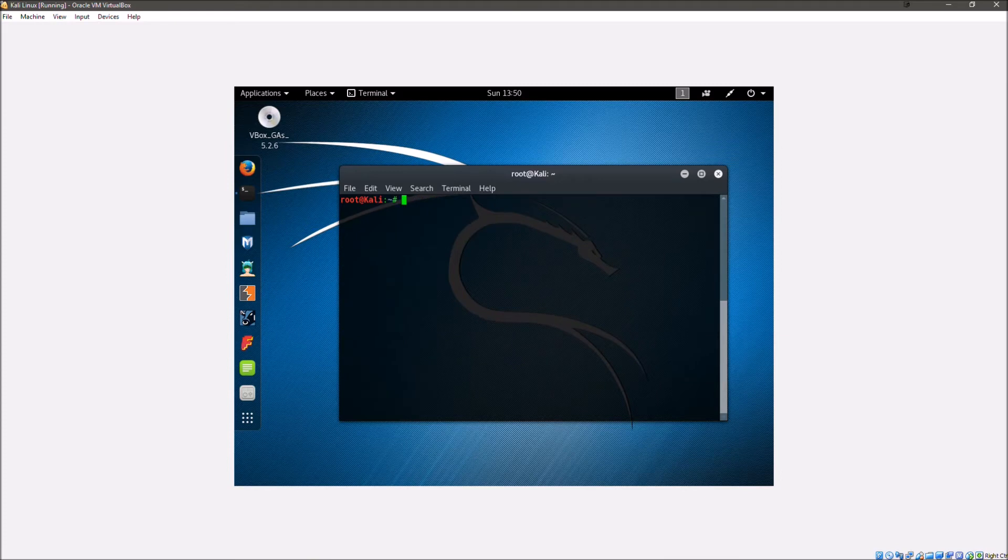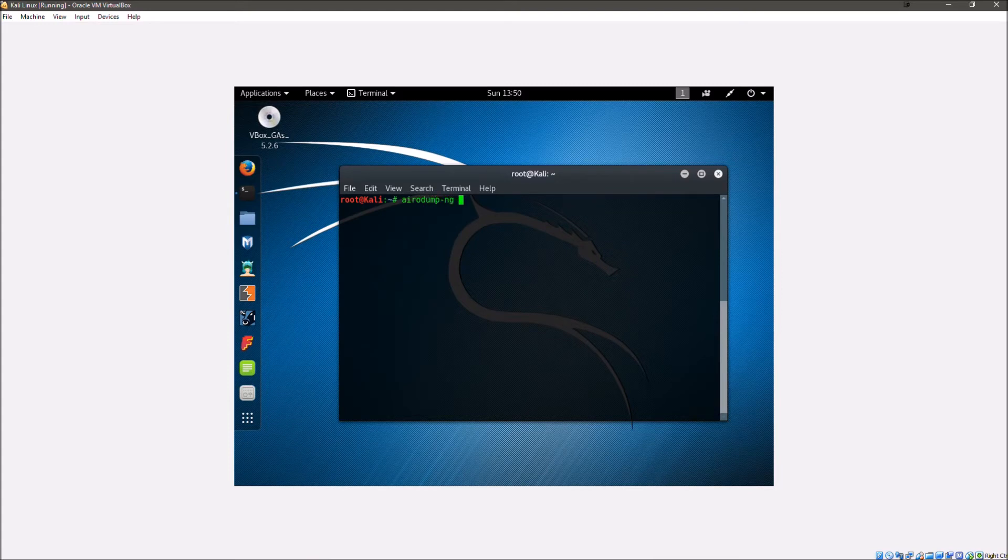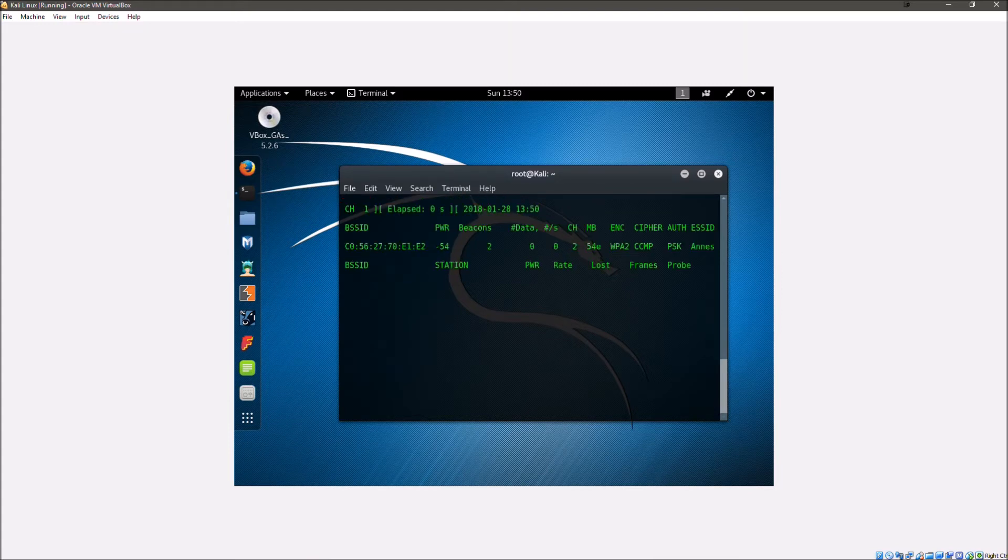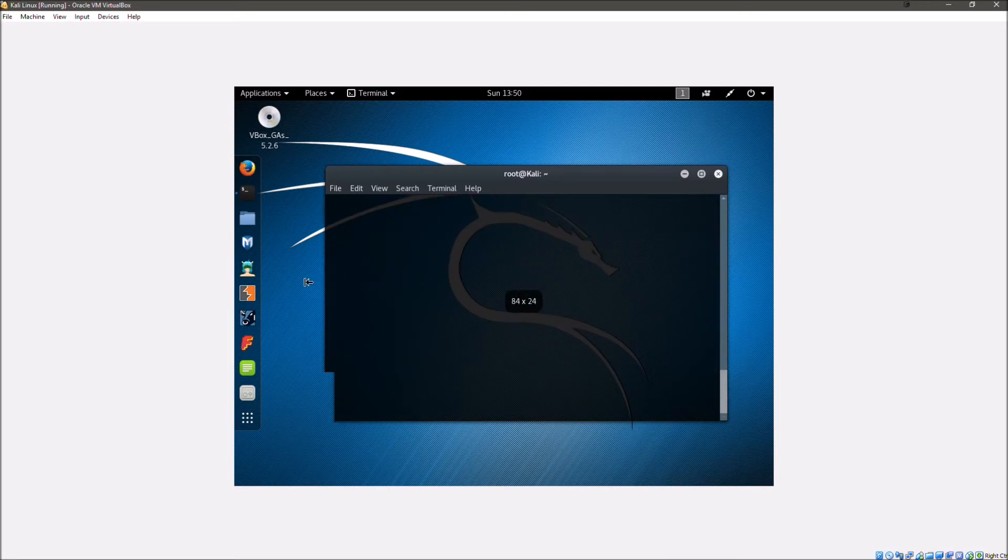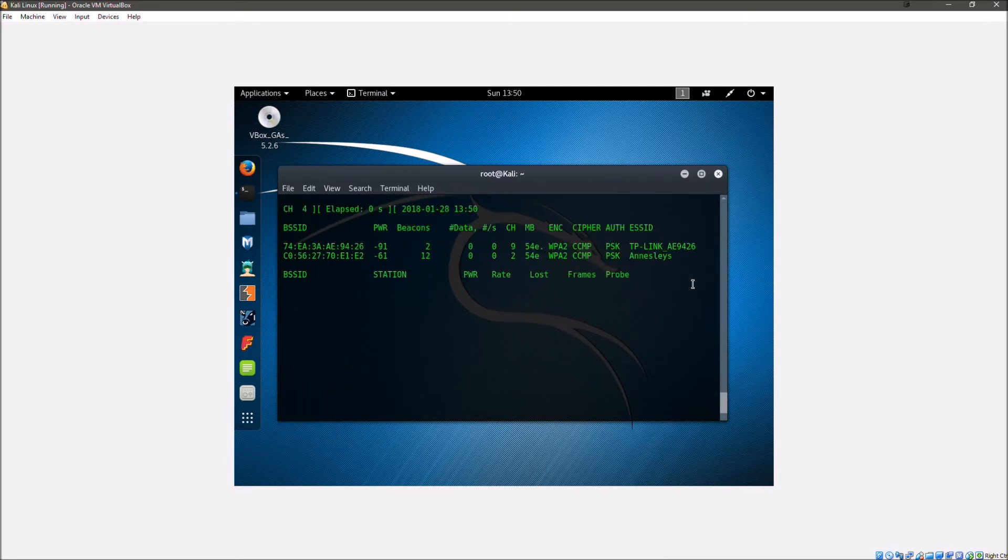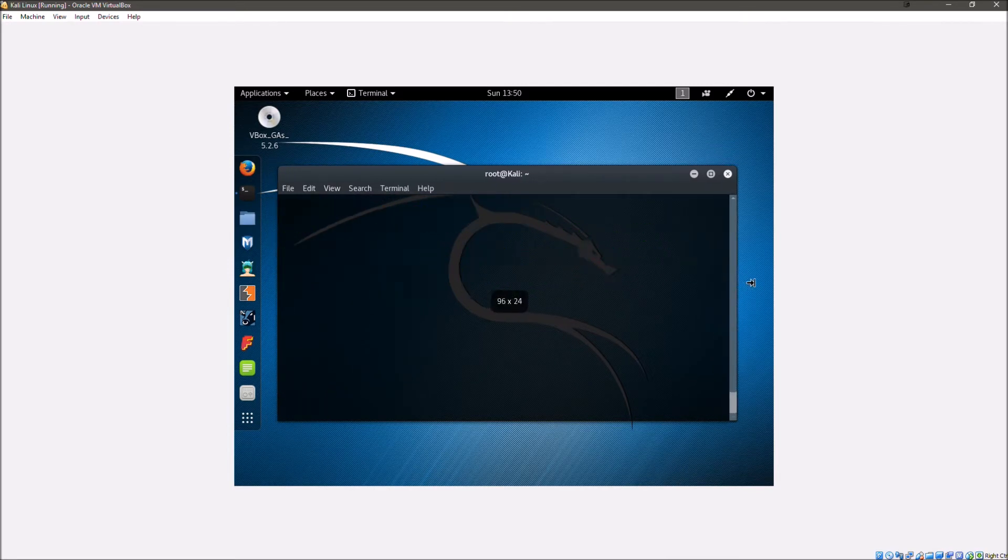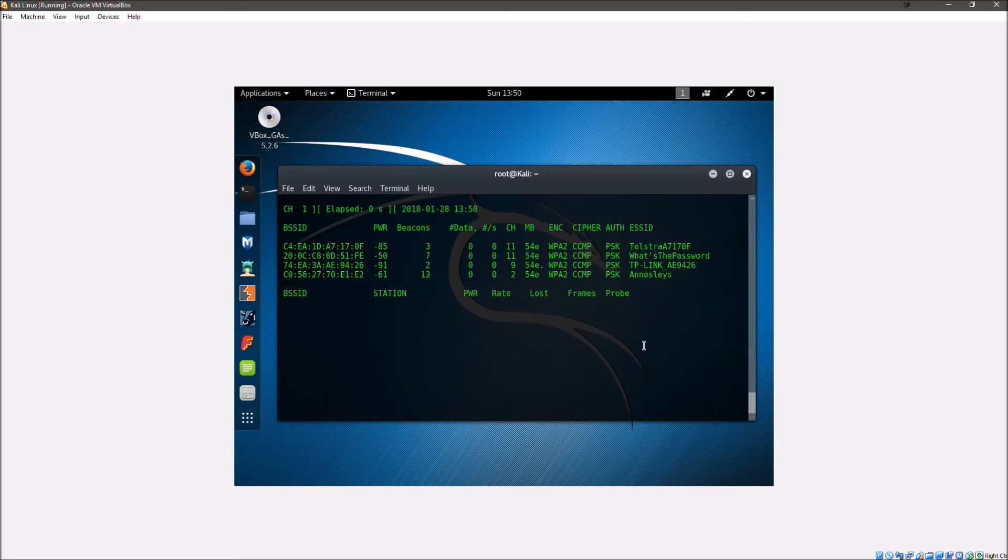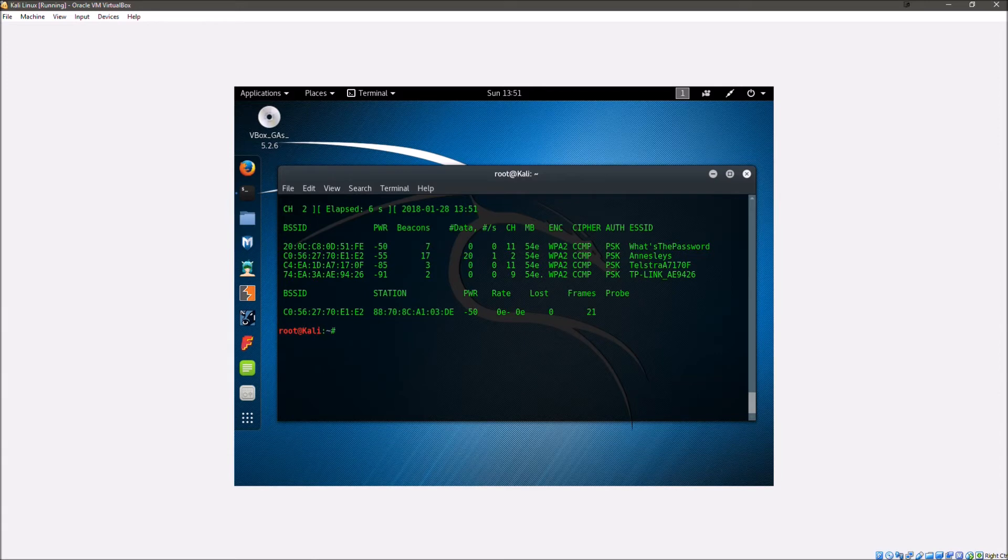Now we're going to want to scan for wireless networks. So we're going to type in aerodump-ng wlan0mon and we can hit enter. Now this is going to scan for any nearby networks. So once you've found the one that you want, we're going to hit ctrl-c. That's going to stop it scanning and now we're going to scan that actual individual network.